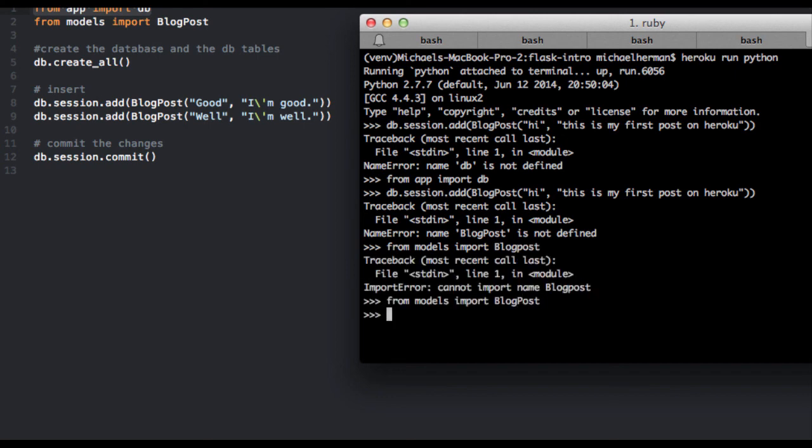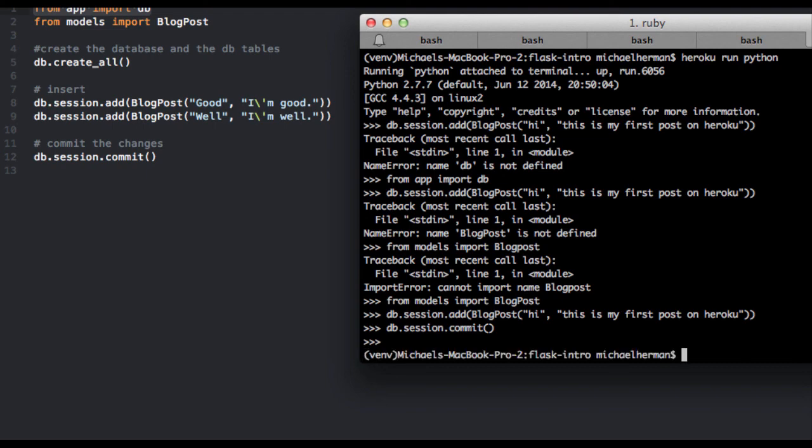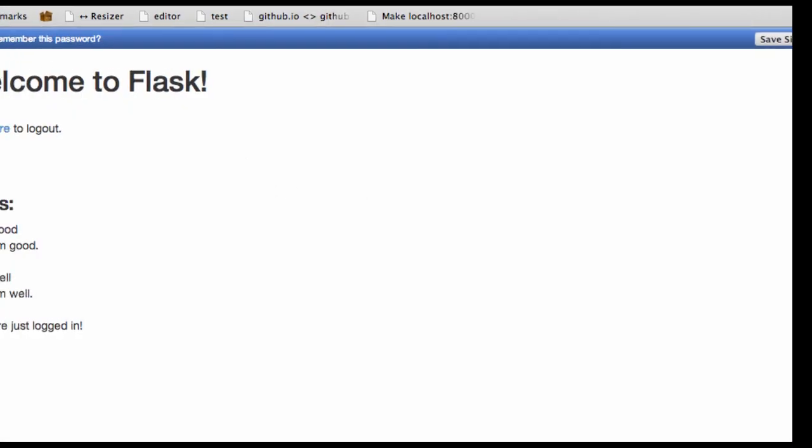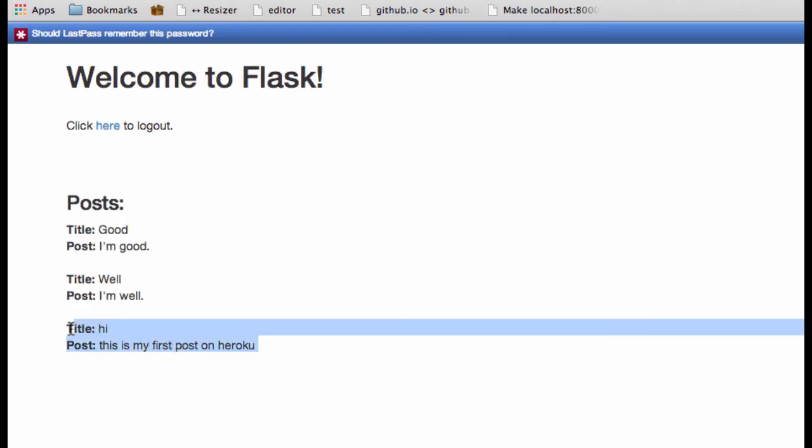I'm in all kinds of trouble today. And then we can do the commit: db.session.commit. Go ahead and exit out. Go back here, refresh. And you can see our post right here: 'Hi, this is my first post on Heroku.' Cool.